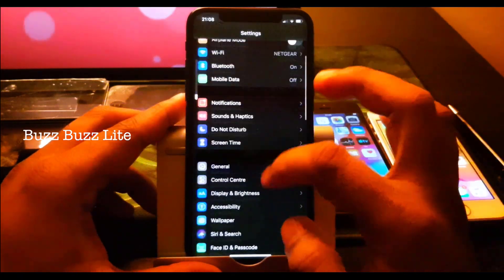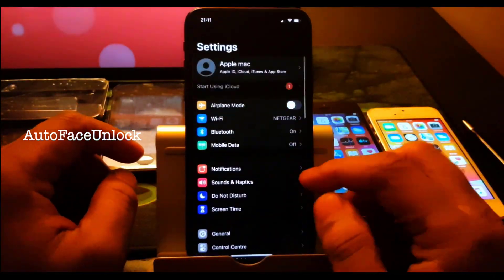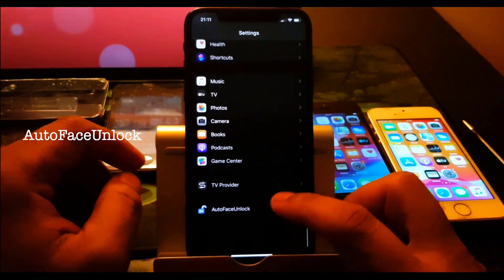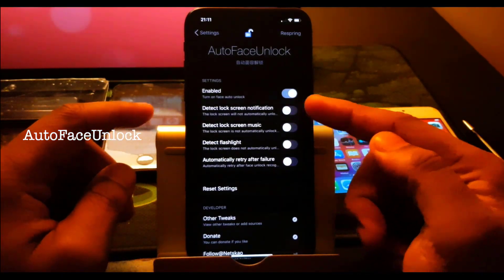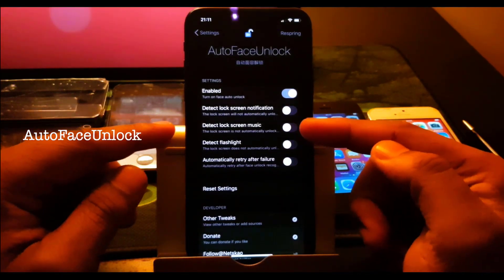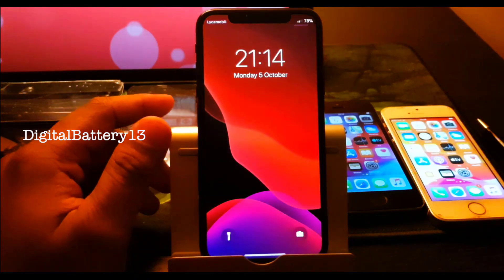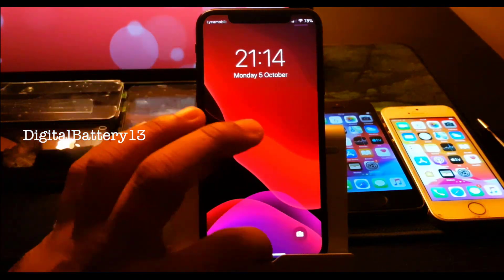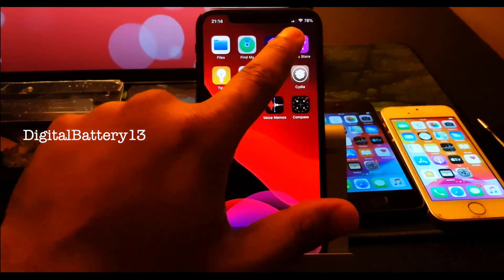Next one is Auto Face Unlock — it will dismiss the lock screen when you unlock your phone. You double tap your phone and it will unlock as soon as possible. If you have face unlock it will detect your face and then go to the home screen right away.